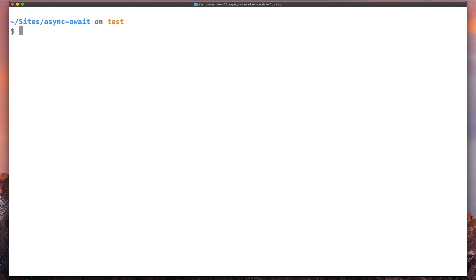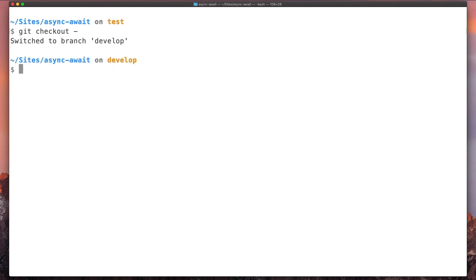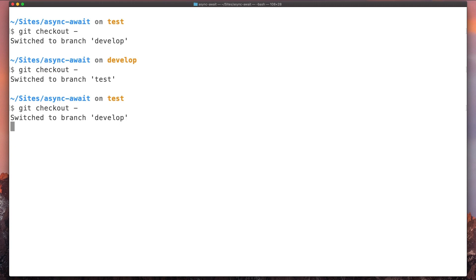So we save some time doing just one command. And if you want to go back to the previous branch, we can type git checkout space dash. So we switch to the previous one like that. This is similar to when we use the cd space dash command.